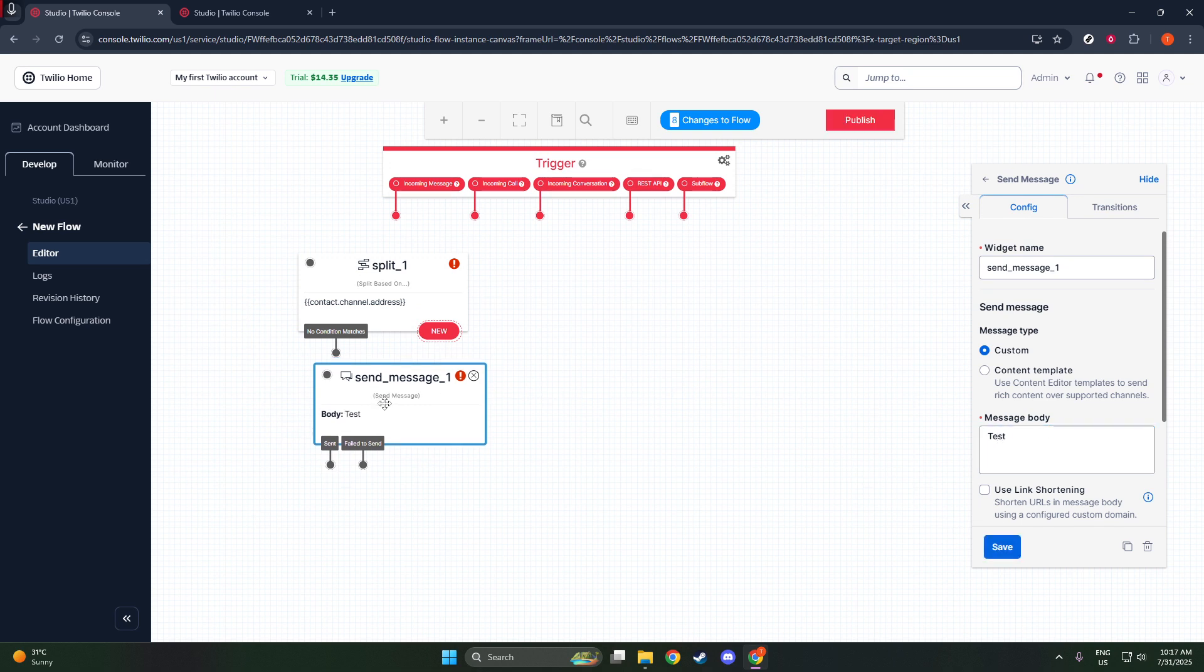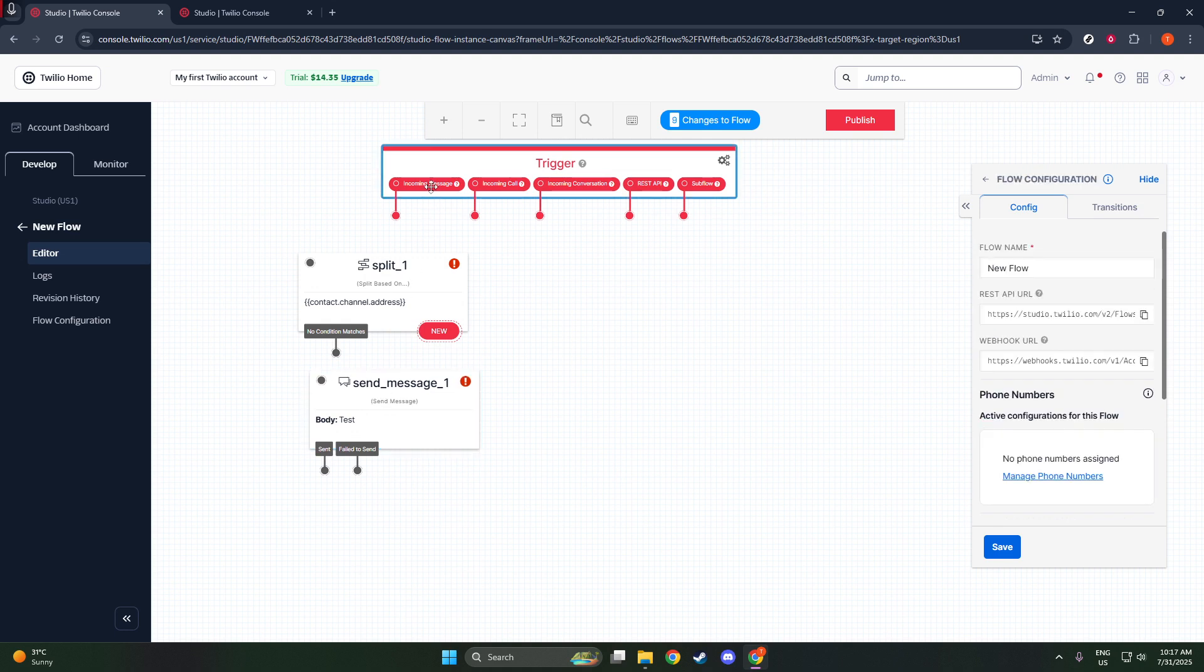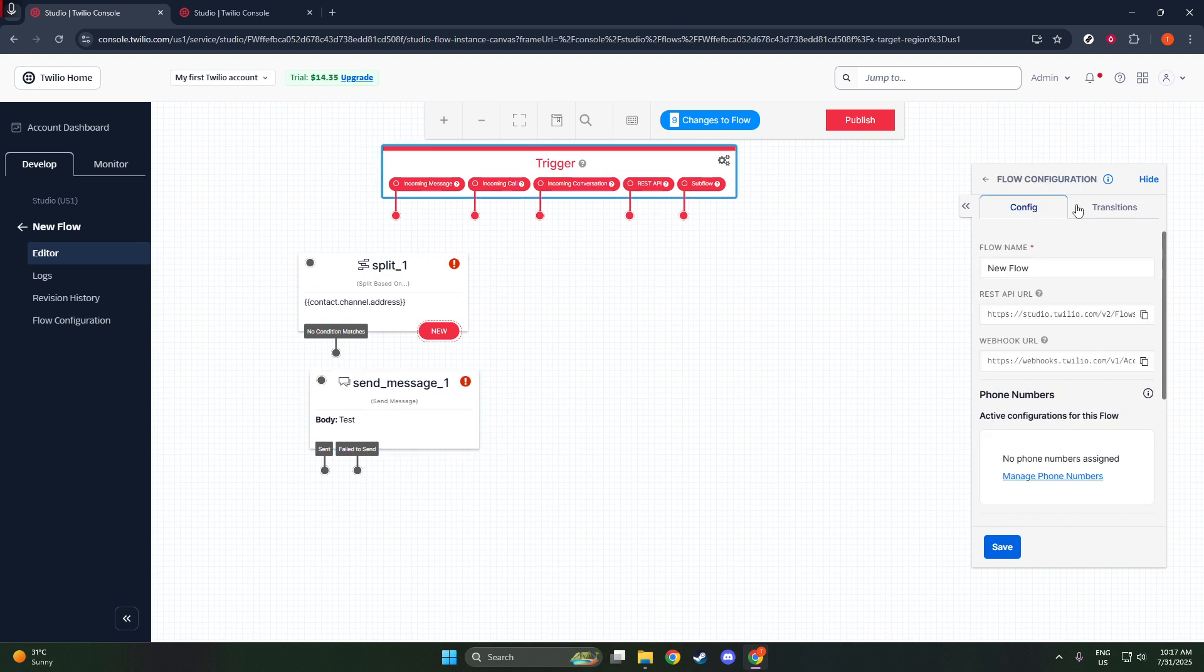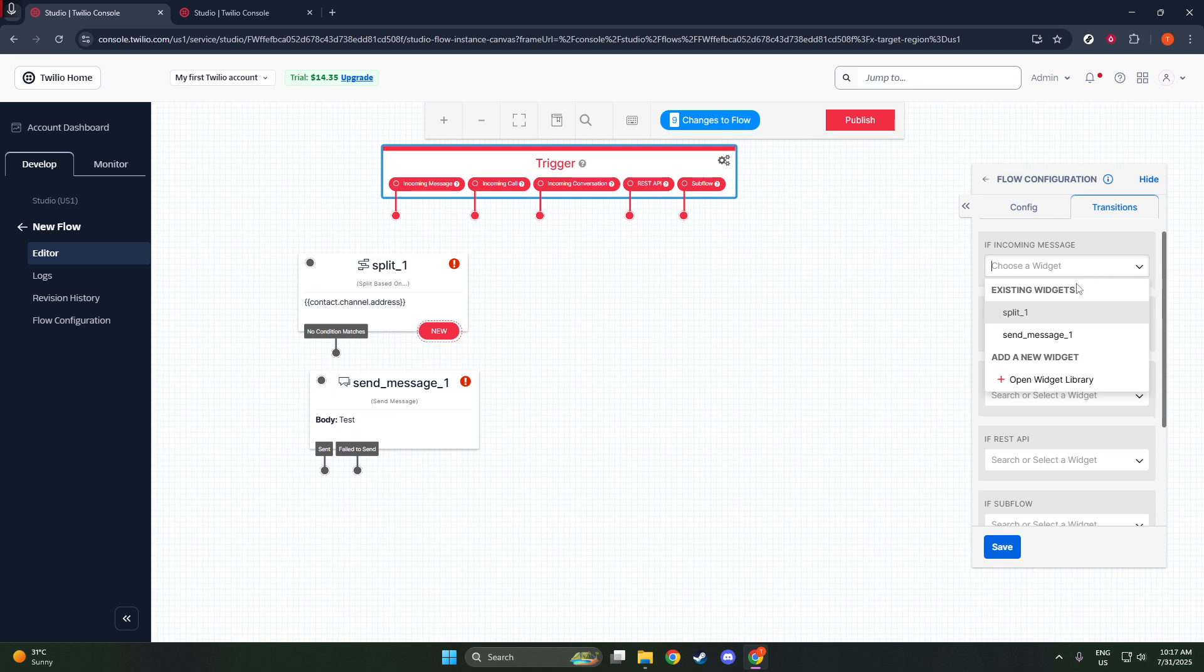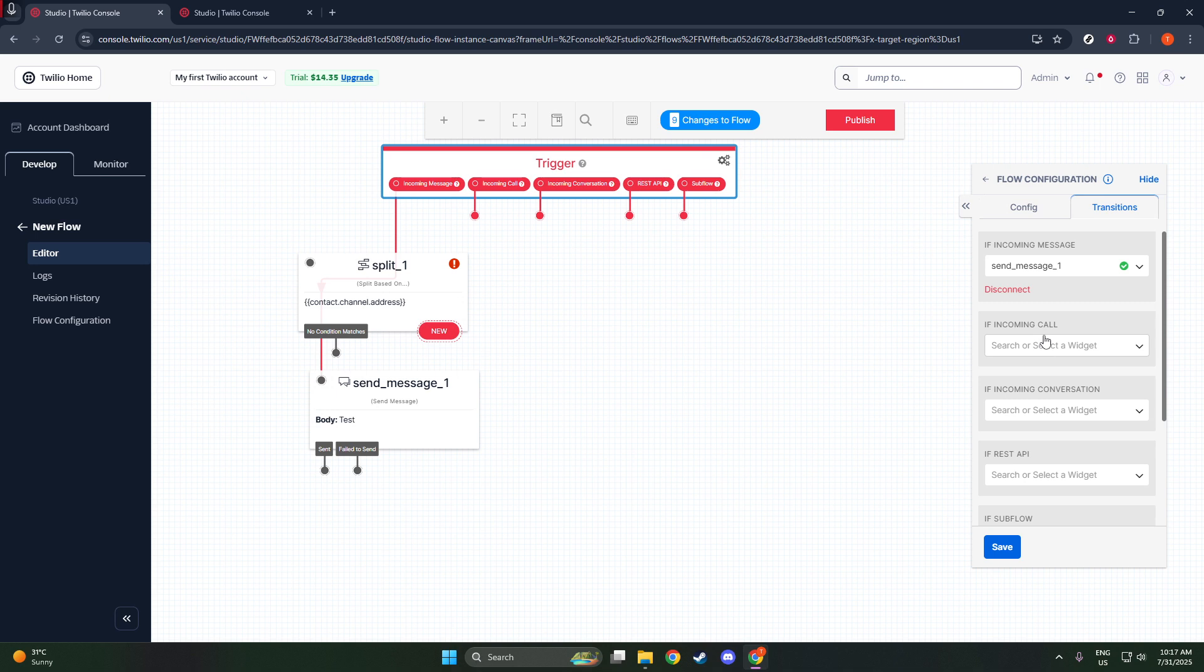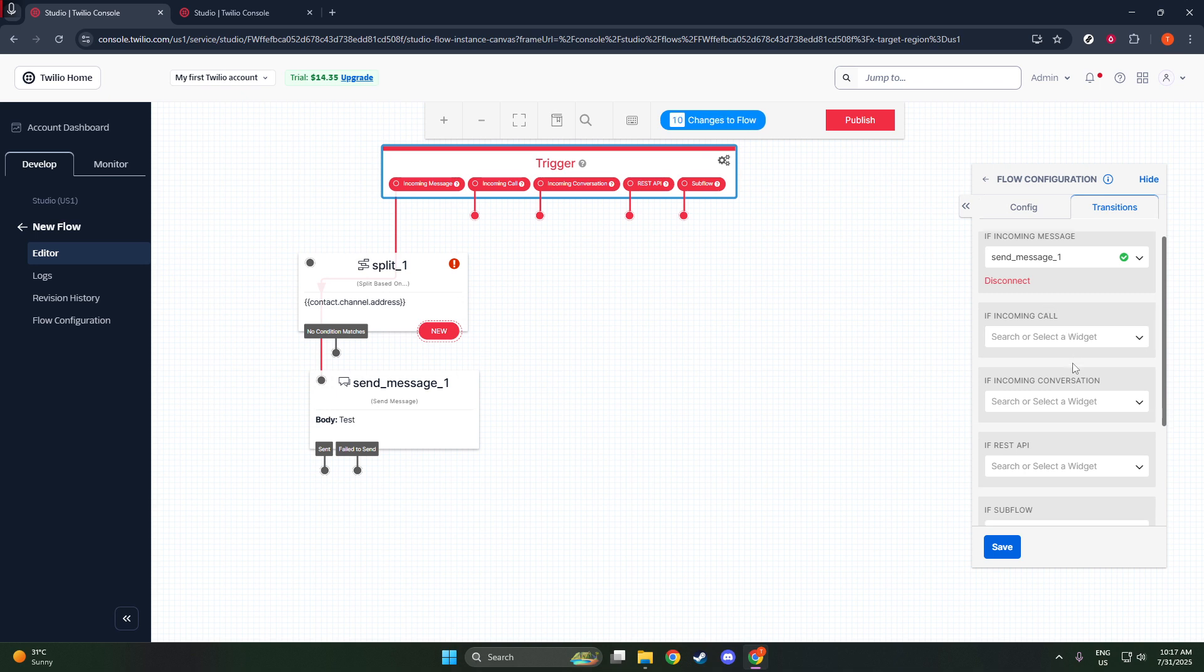The final step in crafting your SMS campaign is to connect your contact list. You can link the contact list by employing a webhook or an API. Both methods are effective, depending on your technical comfort level and the resources at your disposal.